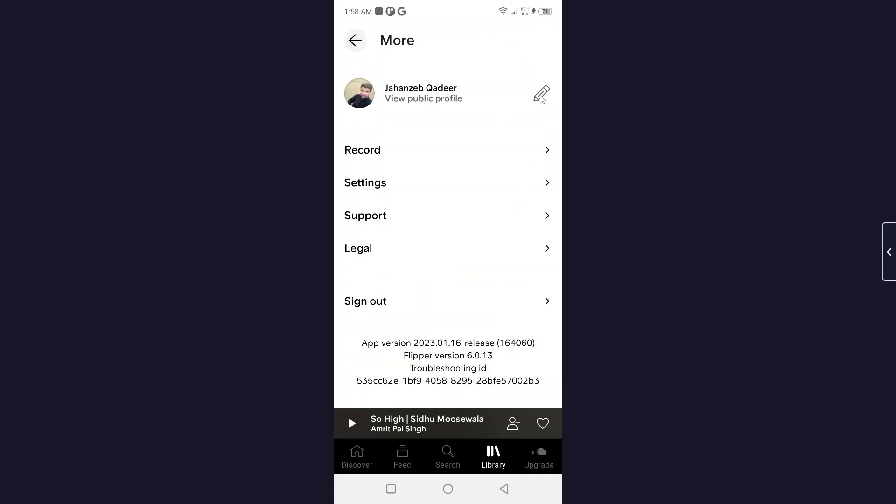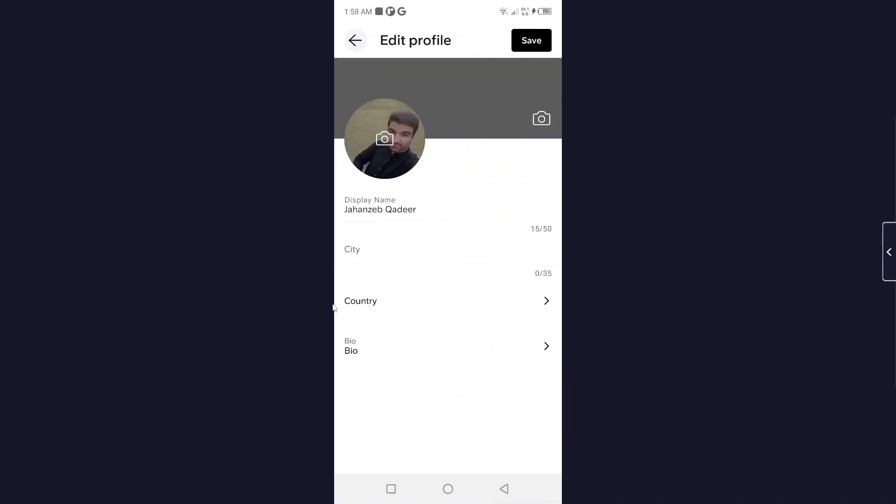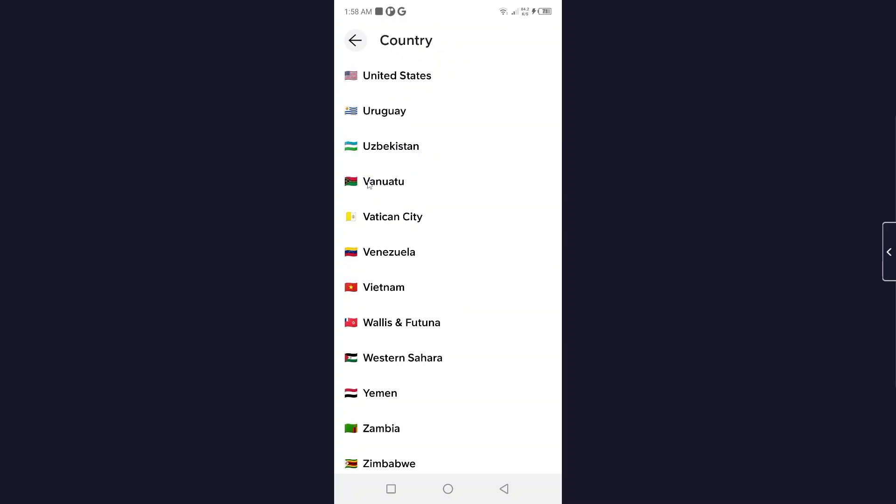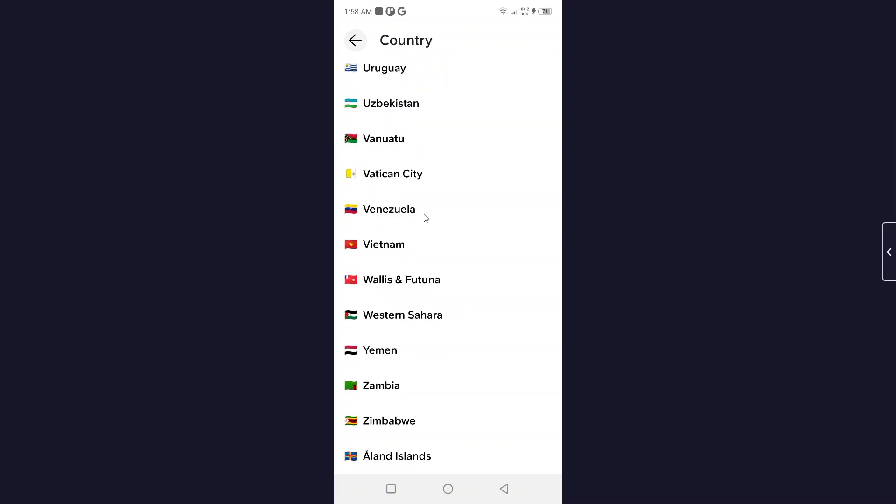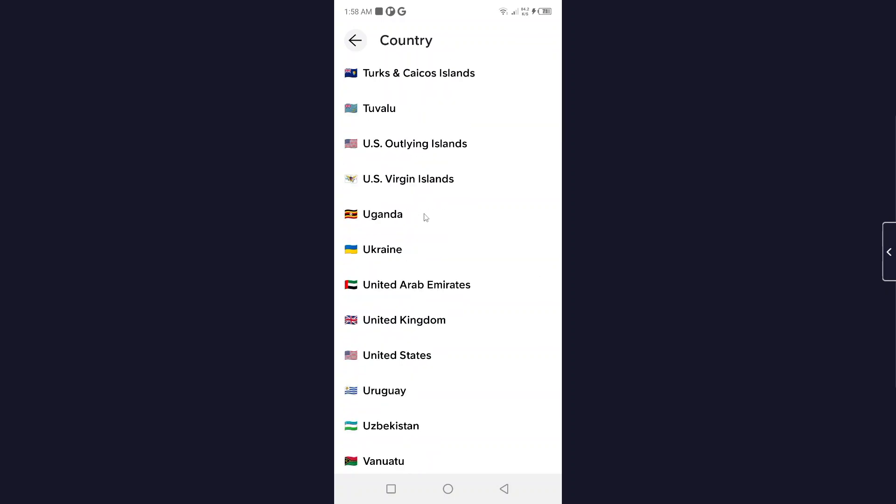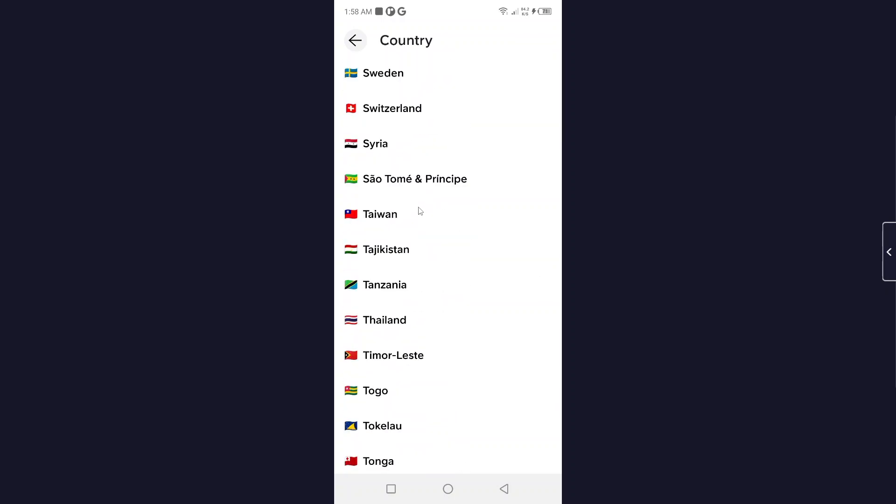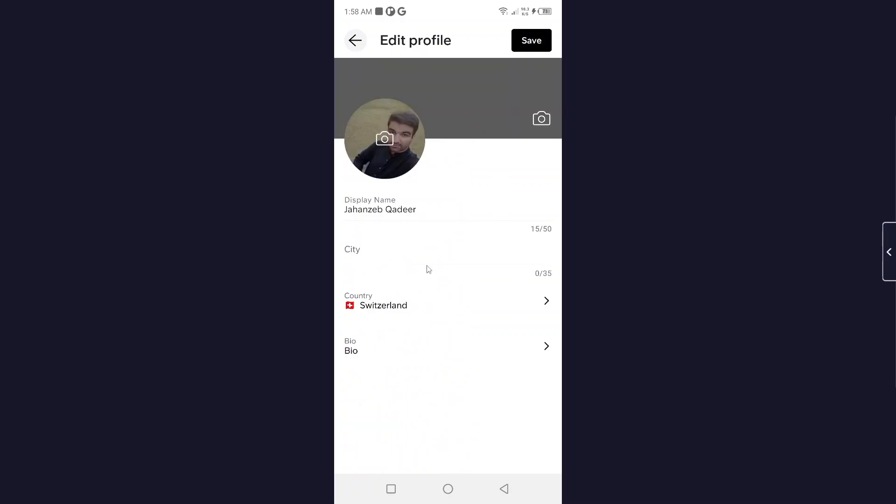Then you need to click on the pencil icon, and after that you need to select the country. Here you can select any country that you want. I'm going to select Switzerland as an example.